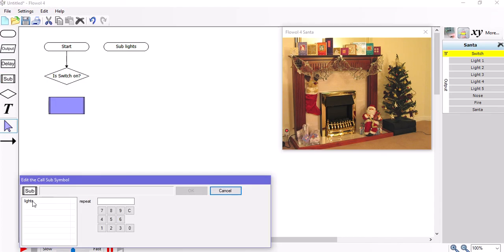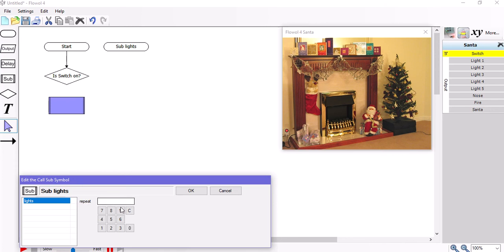And I'm going to place that underneath my is the switch on diamond. I have the choice of one at the moment. One subroutine called lights which I will select and an option to make it repeat as many times as I want. And I'm going to choose five. So it's going to make this subroutine work five times for me.